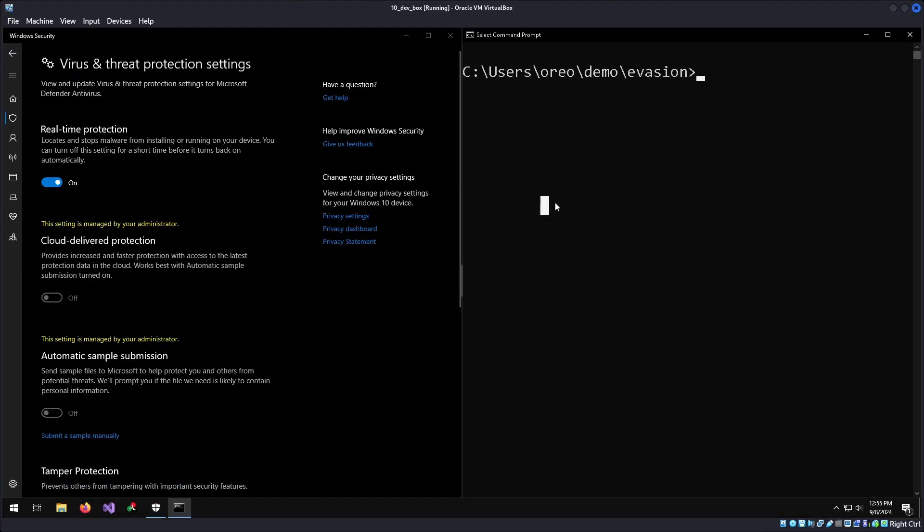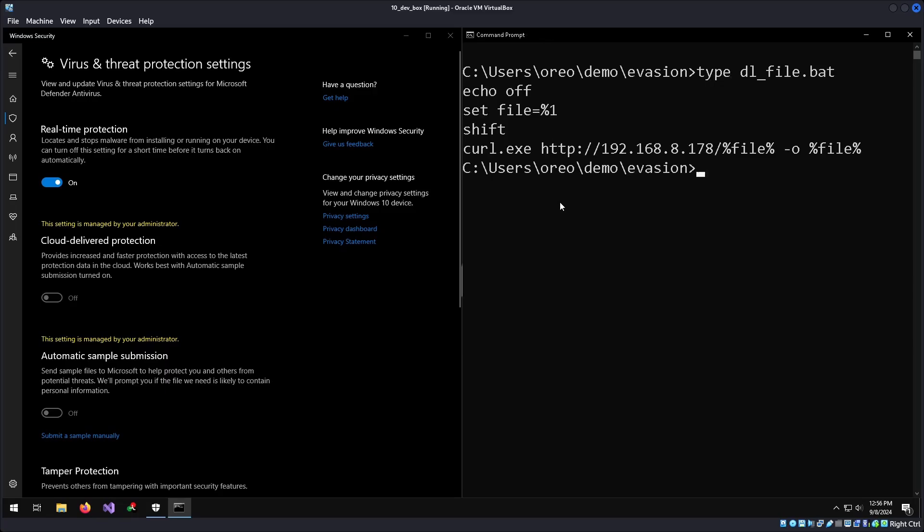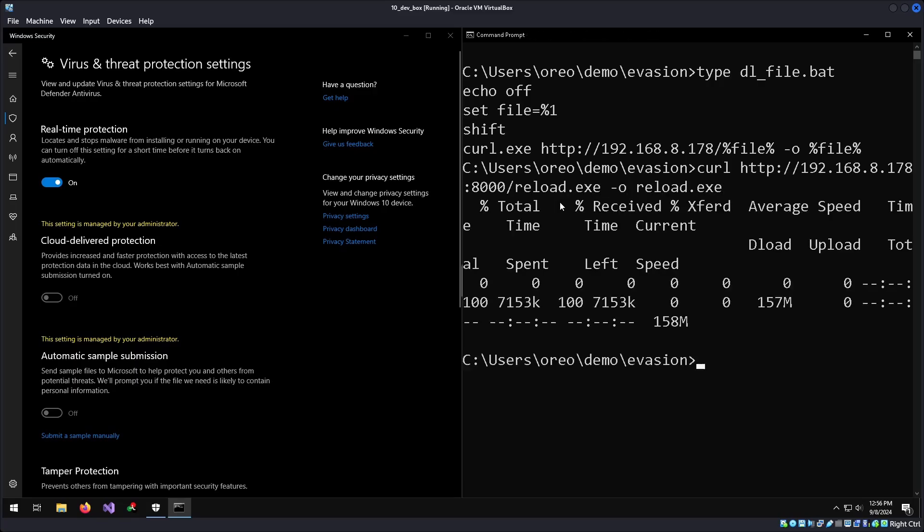Coming back to our Windows machine, in this case, this is a Windows 10 machine. We will download the file. Since dl is for port 80 which is in use, we'll use curl with port 8000, reload.exe, dash o, reload.exe.